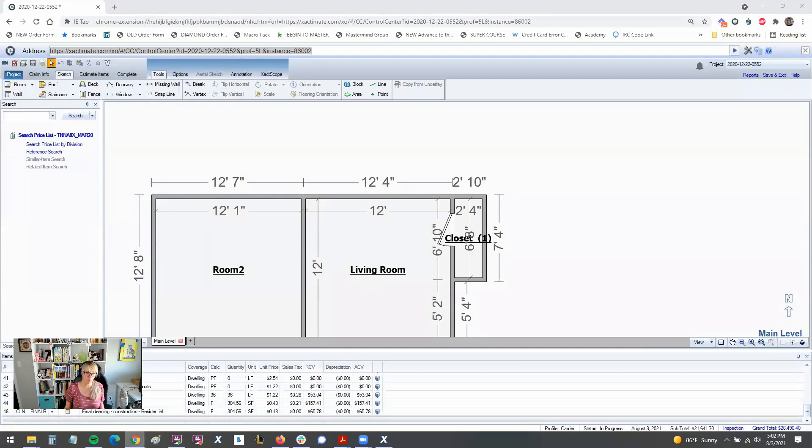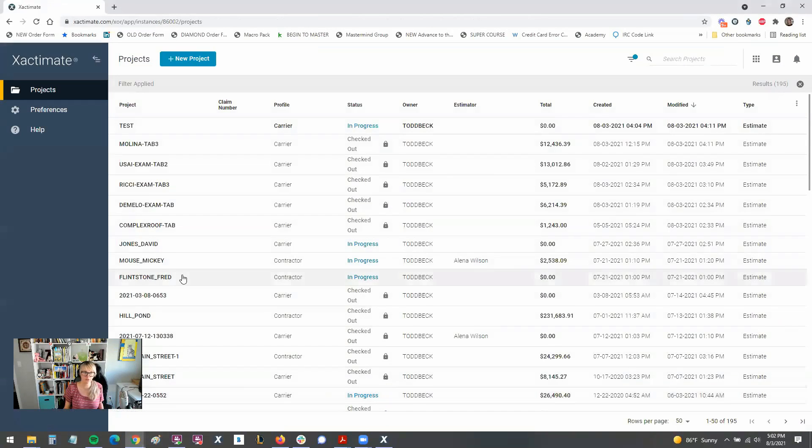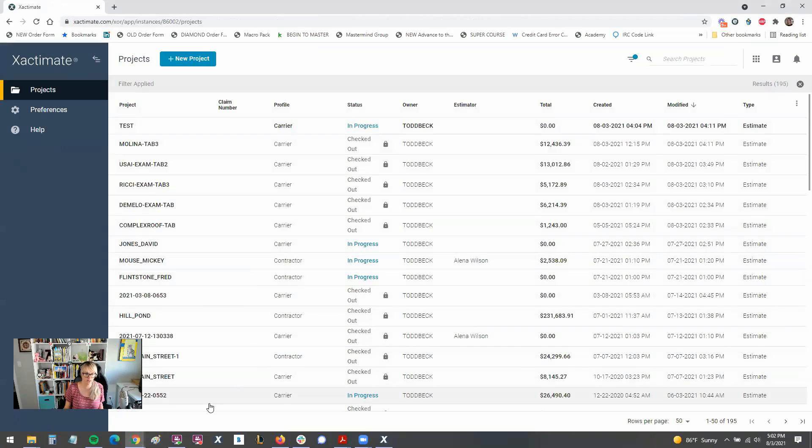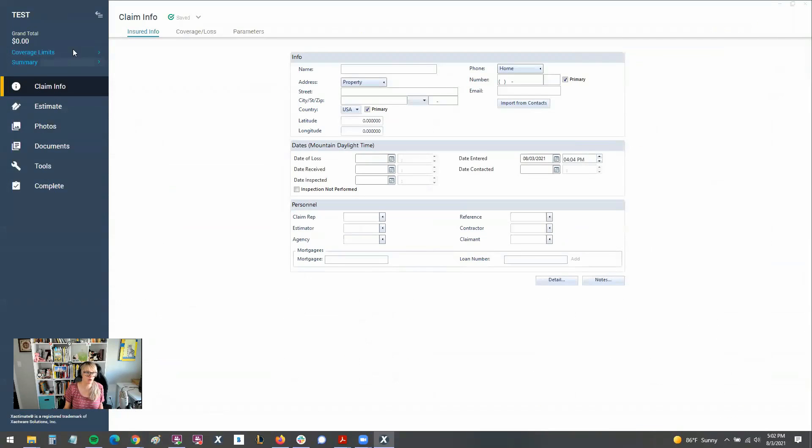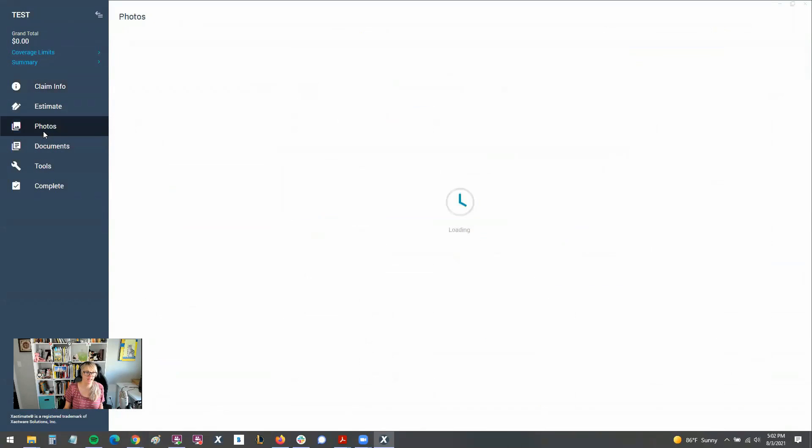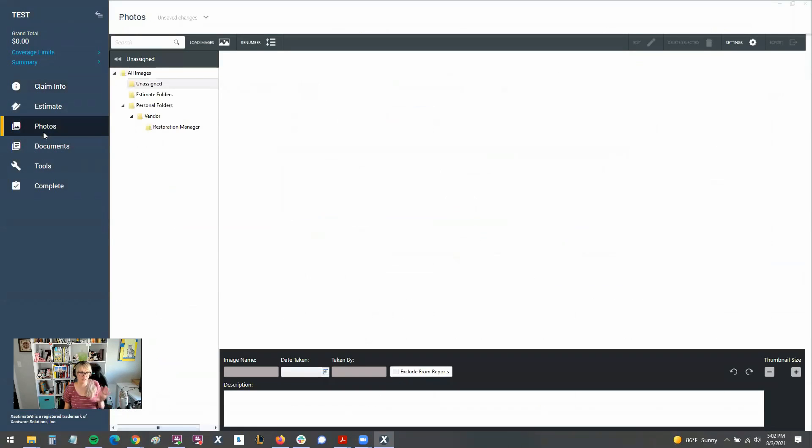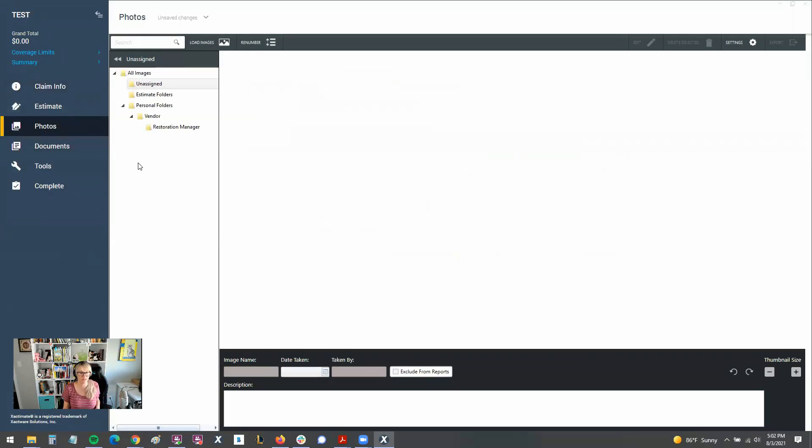Now it's a lot more prominent and easy to see. So that's a great change there. Once we're in the estimate and expand that blue ribbon, we've got photos right here and it's a lot easier to see where to go, in my opinion.